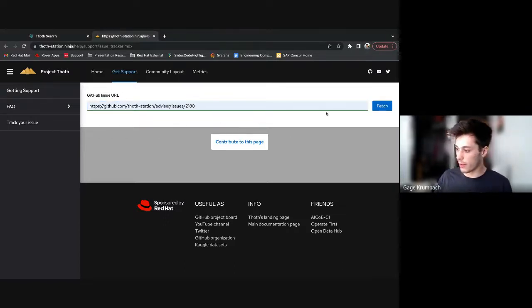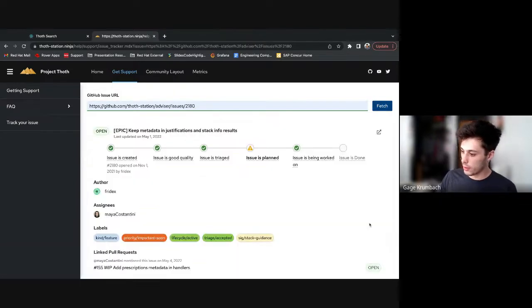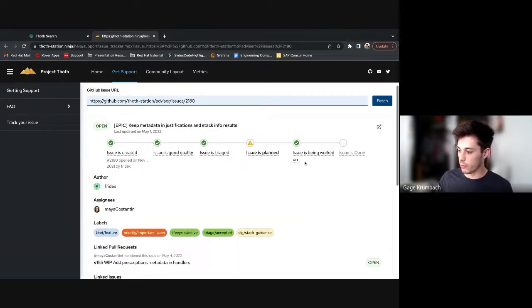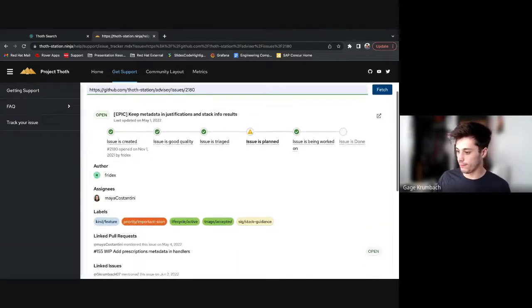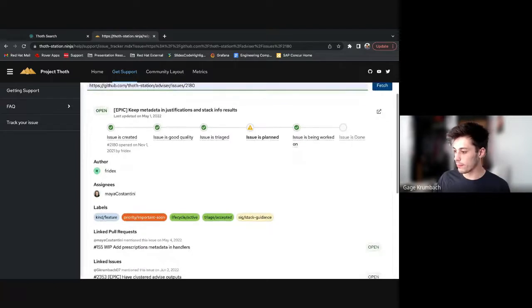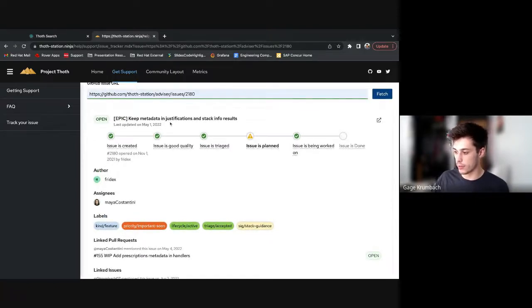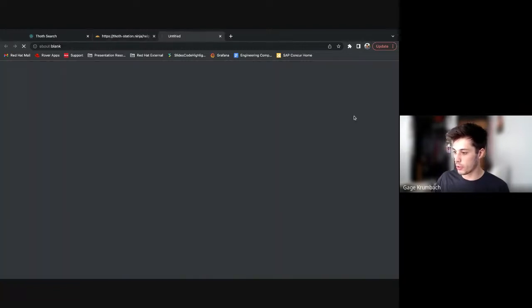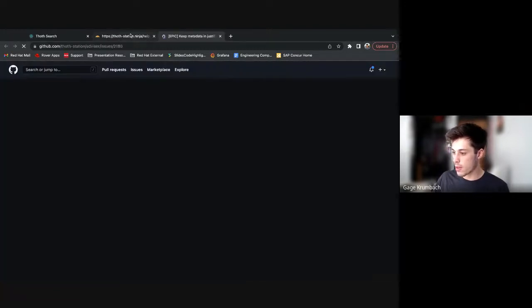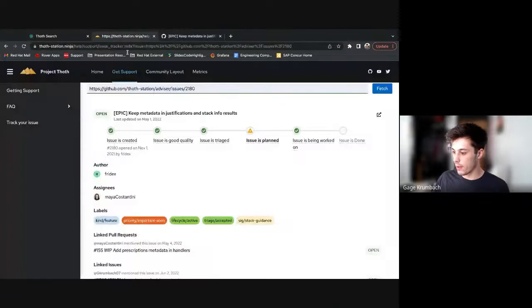But with a valid issue URL in there, you can press fetch. This will fetch you the issue. You can see the progress it's in, the title, when it was last updated, its status.